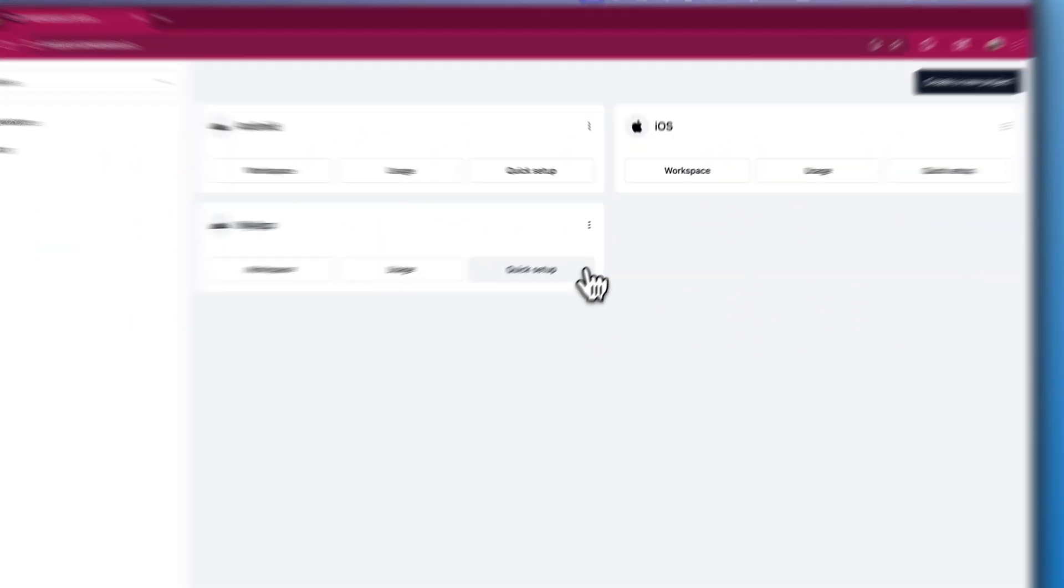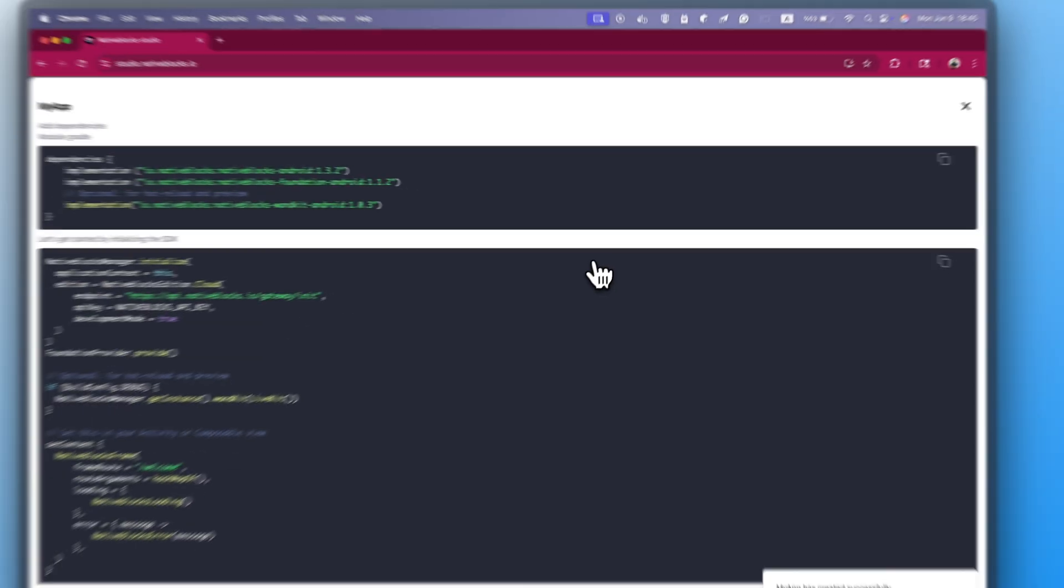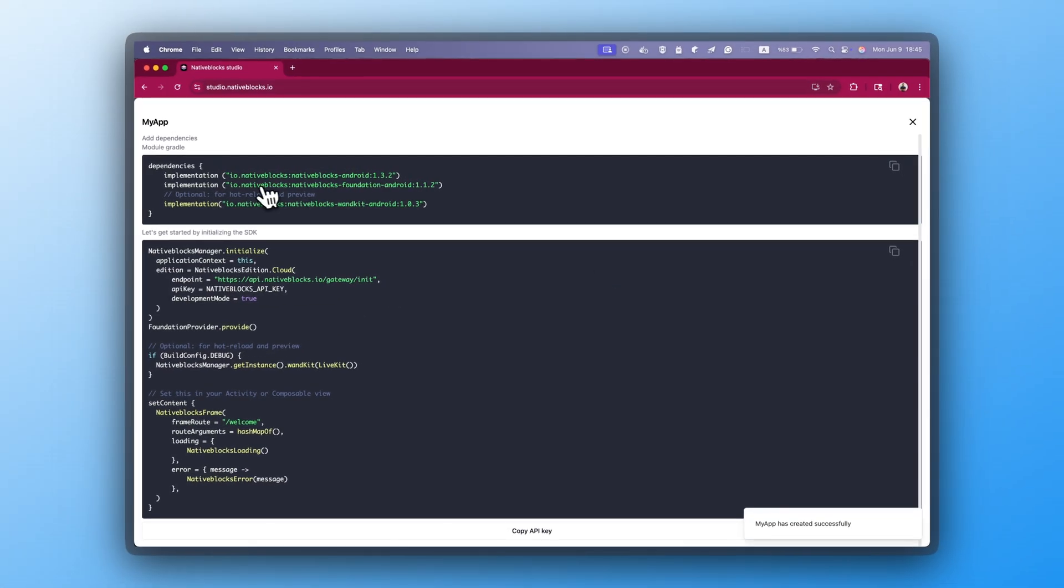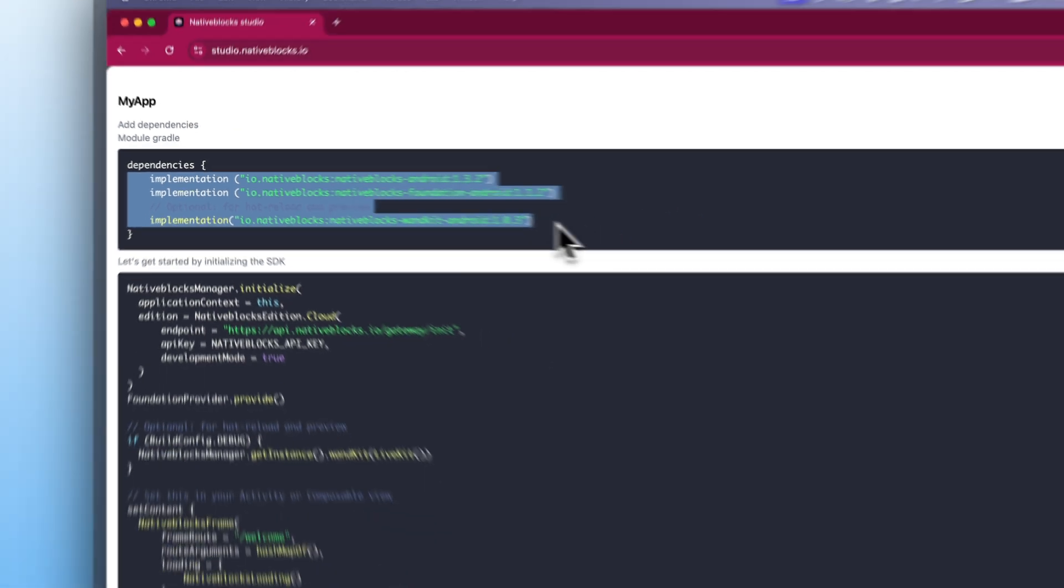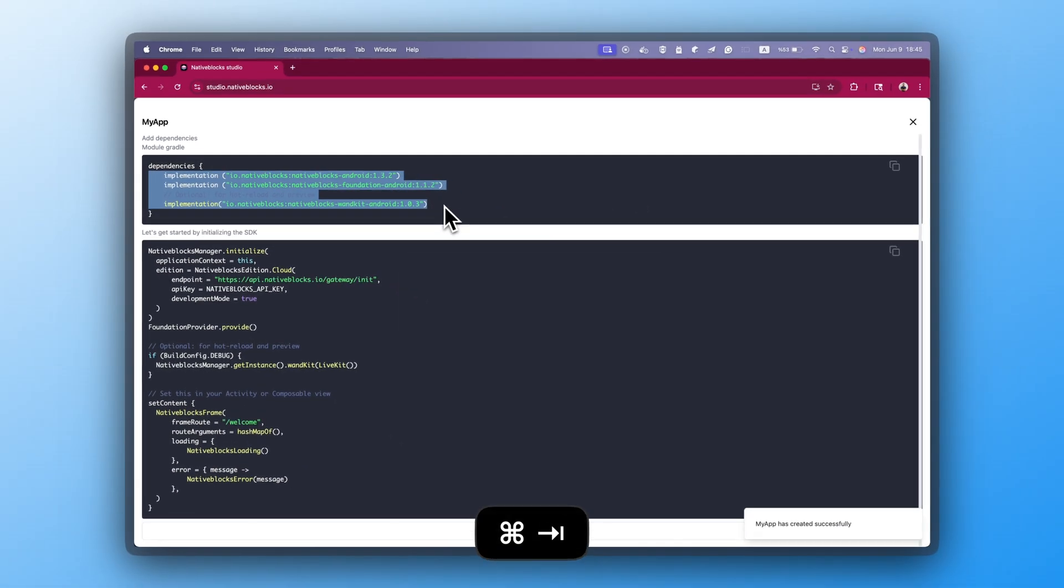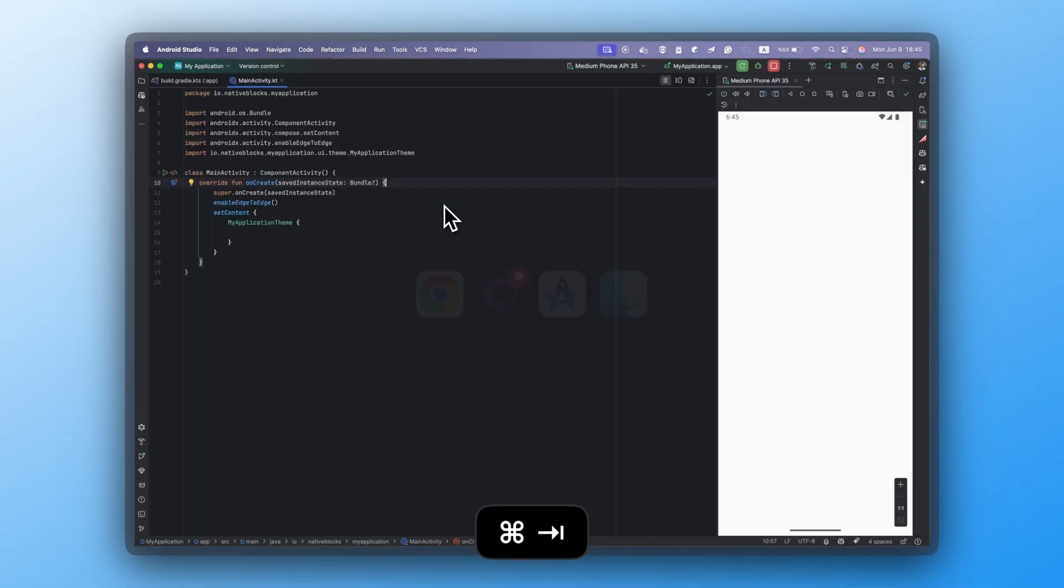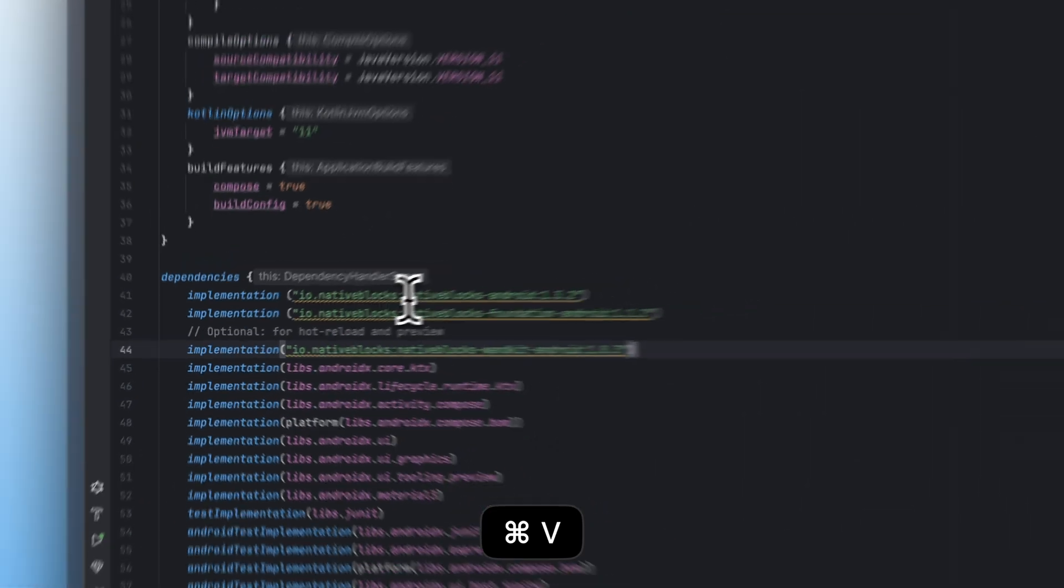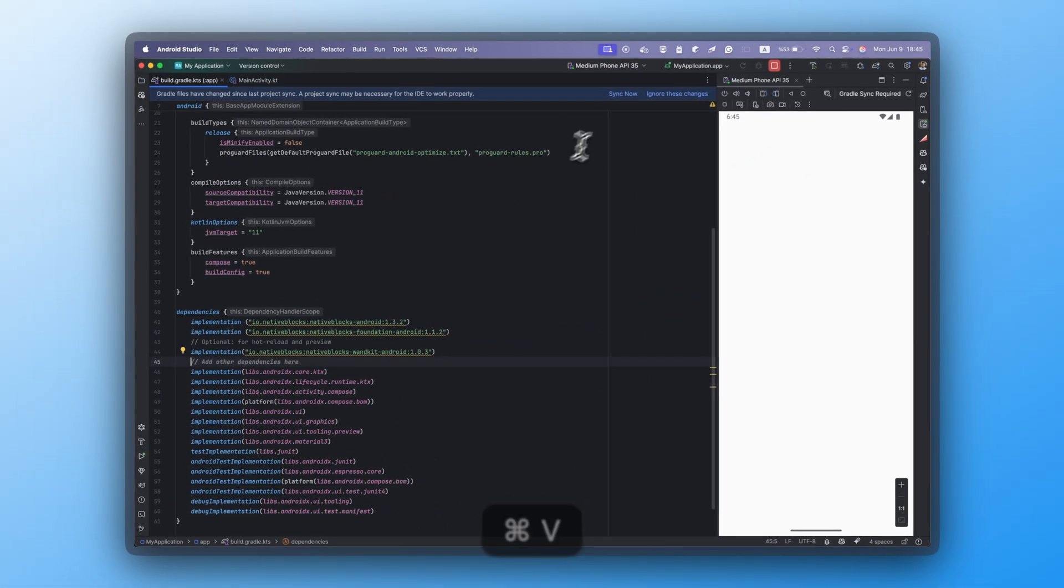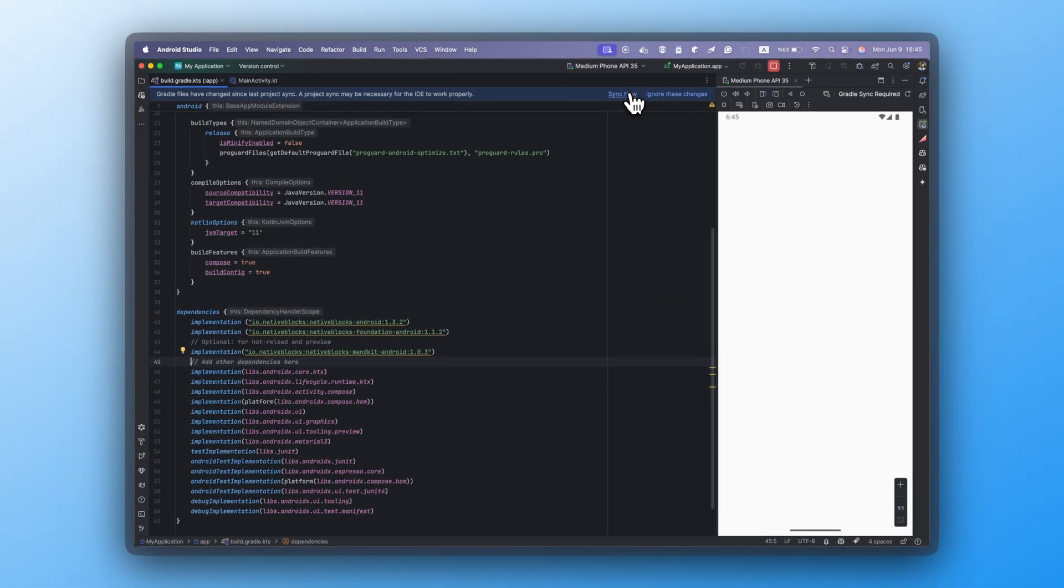Once the project is ready, open the Quick Setup section and copy the dependencies. Now switch to Android Studio. With a project already open, head into the app-level Build Gradle file, paste the dependencies, and sync.